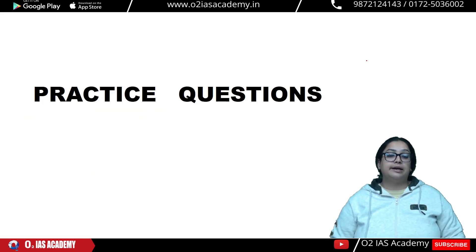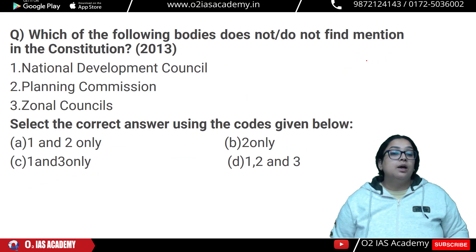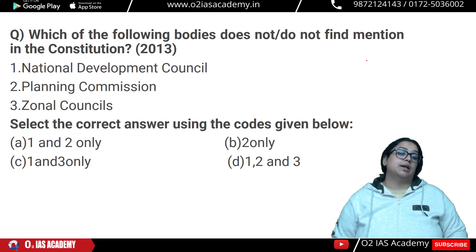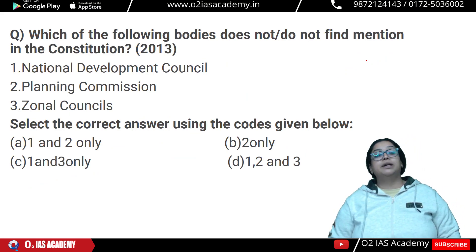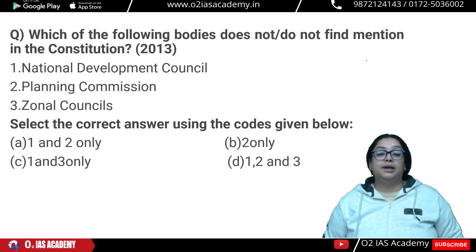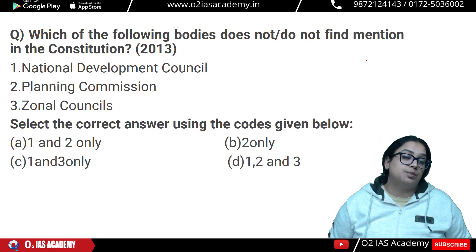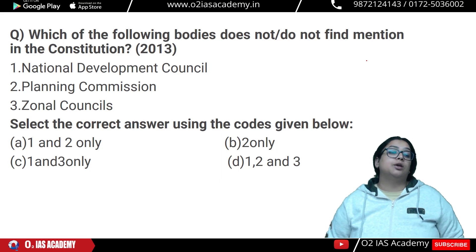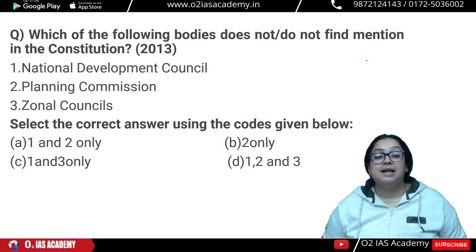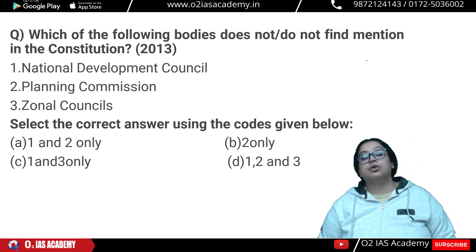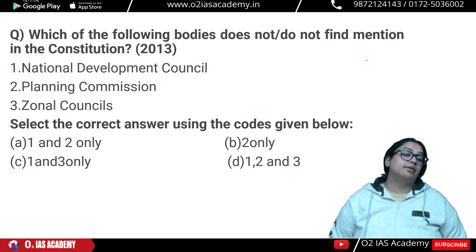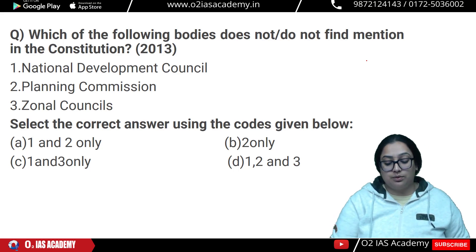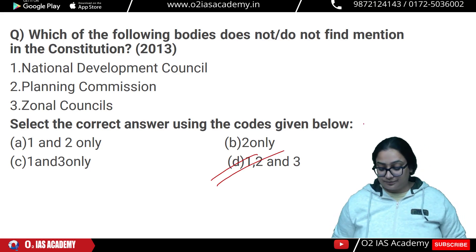Practice question: Which of the following bodies does not find mention in the constitution? Zonal councils are statutory bodies, not constitutional. Planning Commission is also not a constitutional body. National Development Council is also not a constitutional body. So the answer is D — all three are not mentioned in the constitution.